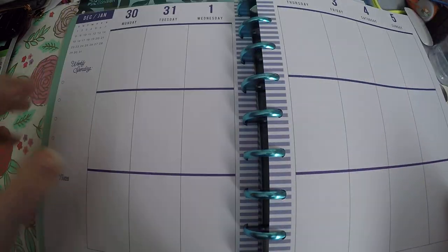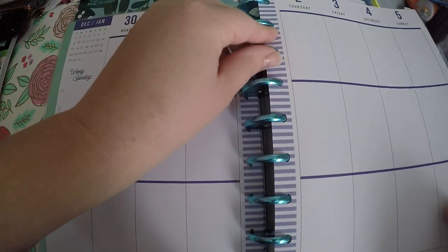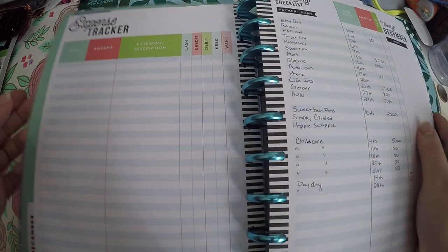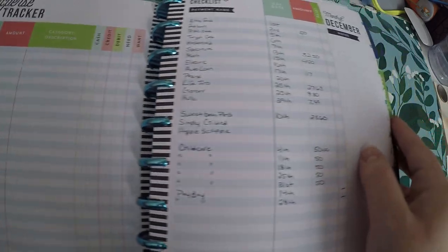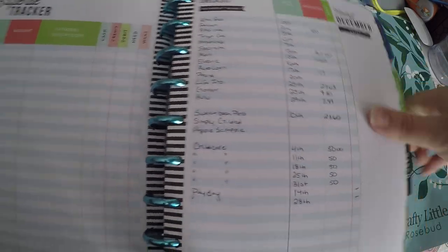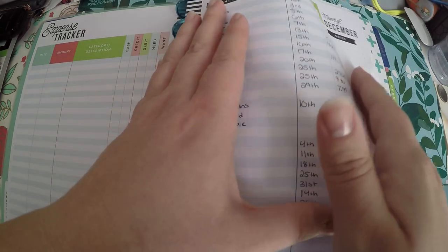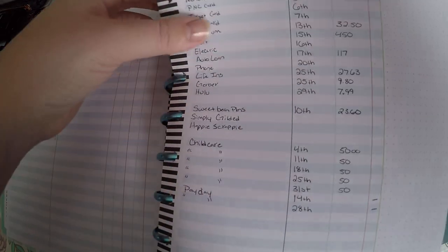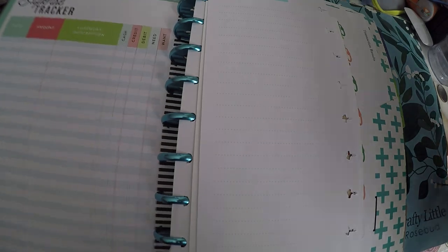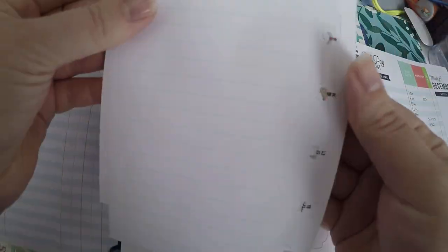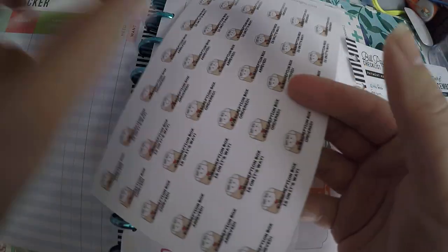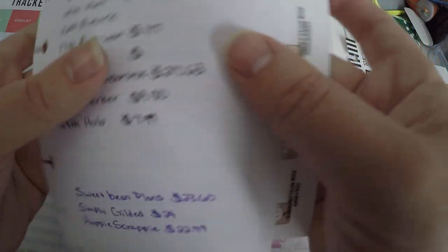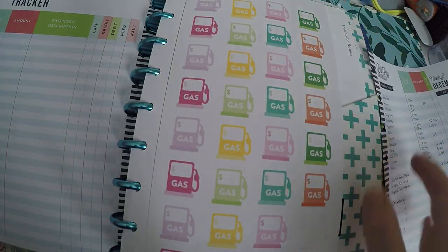I'm going to see how that works for me. And I do get kind of like a bonus week because of how I redated it. So then I've got my expense tracker over here and we've got the month of December right here. I will pull that out because it is way easier to write on.